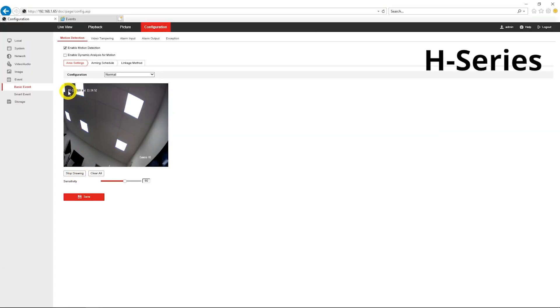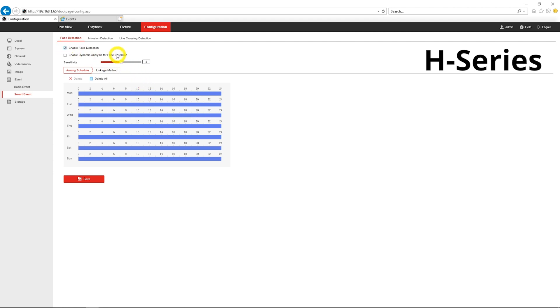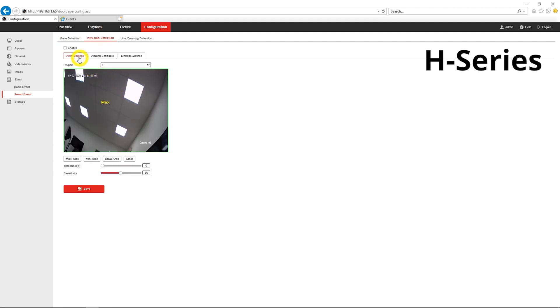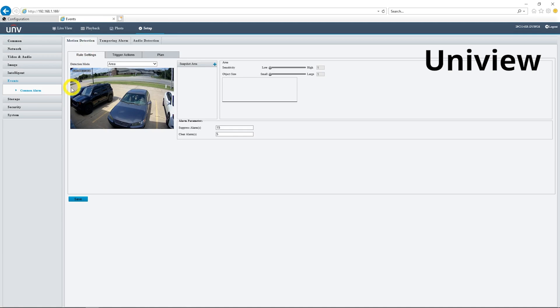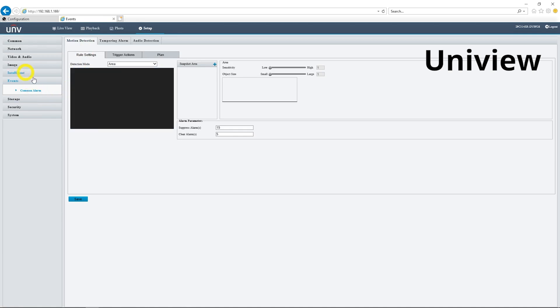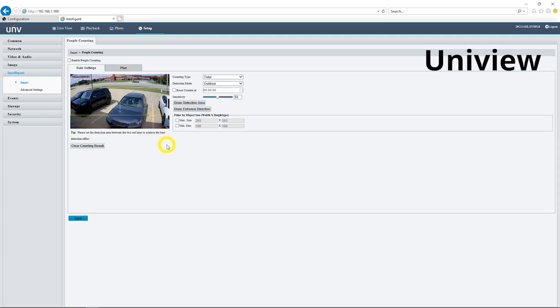And now let's take a look at some of the recording events that we have. On the H-Series, we have our basic motion detection. We also have a couple of smart events. We have face detection, intrusion detection, and line crossing detection. And that's really all we have here with the H-Series Dome. If we look at the Uniview Mini Dome, we do have the full array of Uniview smart events. We have region entrance and exit. We have line crossing and intrusion detection, just like the H-Series camera. We also have all of these exception and statistics scenes. We have face detection. We have people counting. So the Uniview Dome does offer a bit more in terms of features, but that's to be expected since this is Uniview.